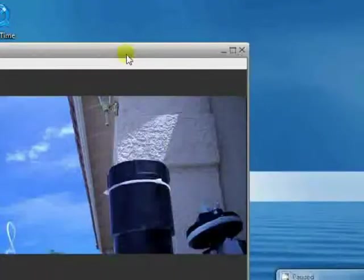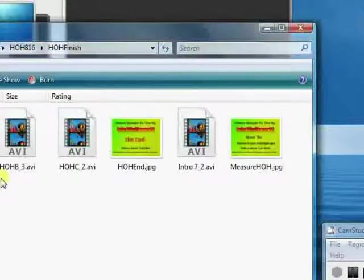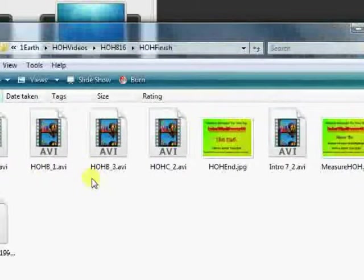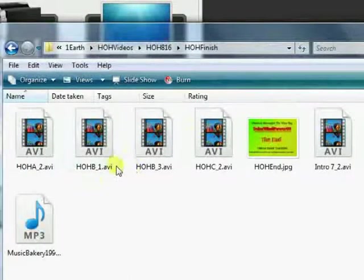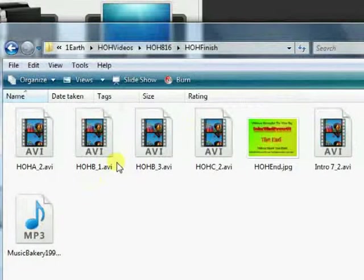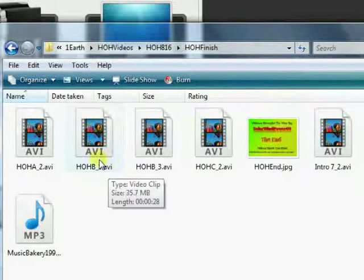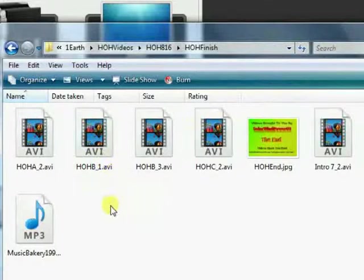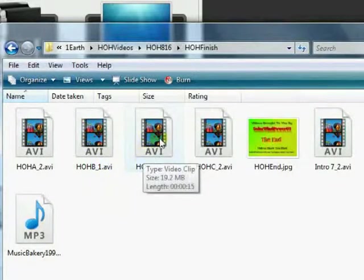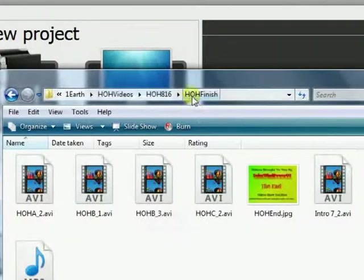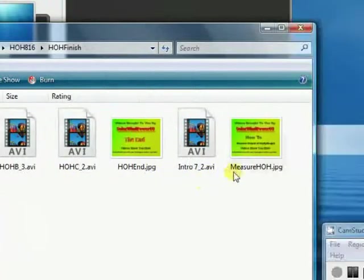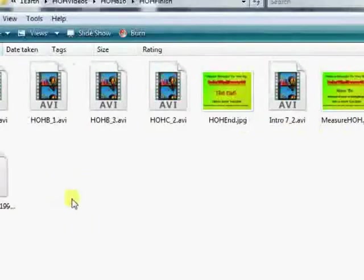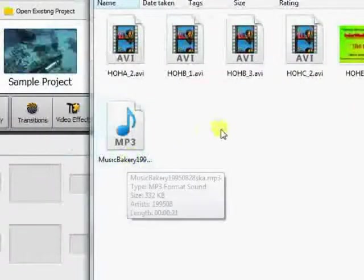Okay, we've got all of our videos sliced up now. You can see we put them all in this one folder called HOH Finish. We've got our leaderboards in here, we've added a little music, and we've also got a little intro that we're going to put in.